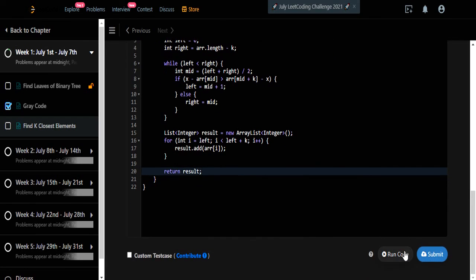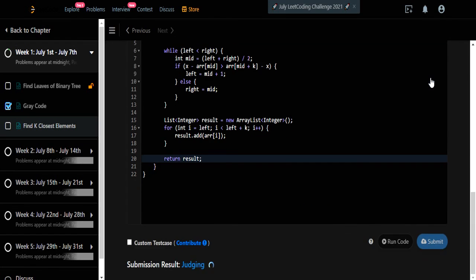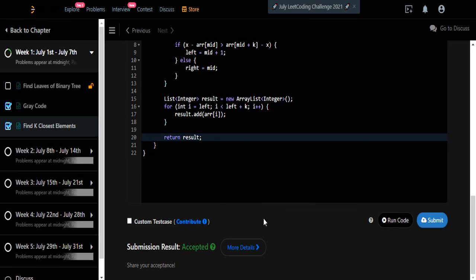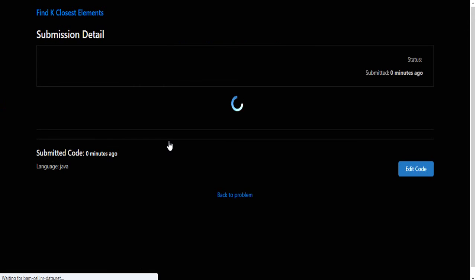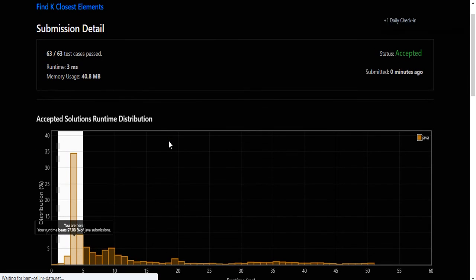Let's run and submit — yes, the solution is accepted and runs in three milliseconds. Thanks for watching. If you like this video, hit like, subscribe, and let me know in the comments. Thank you.